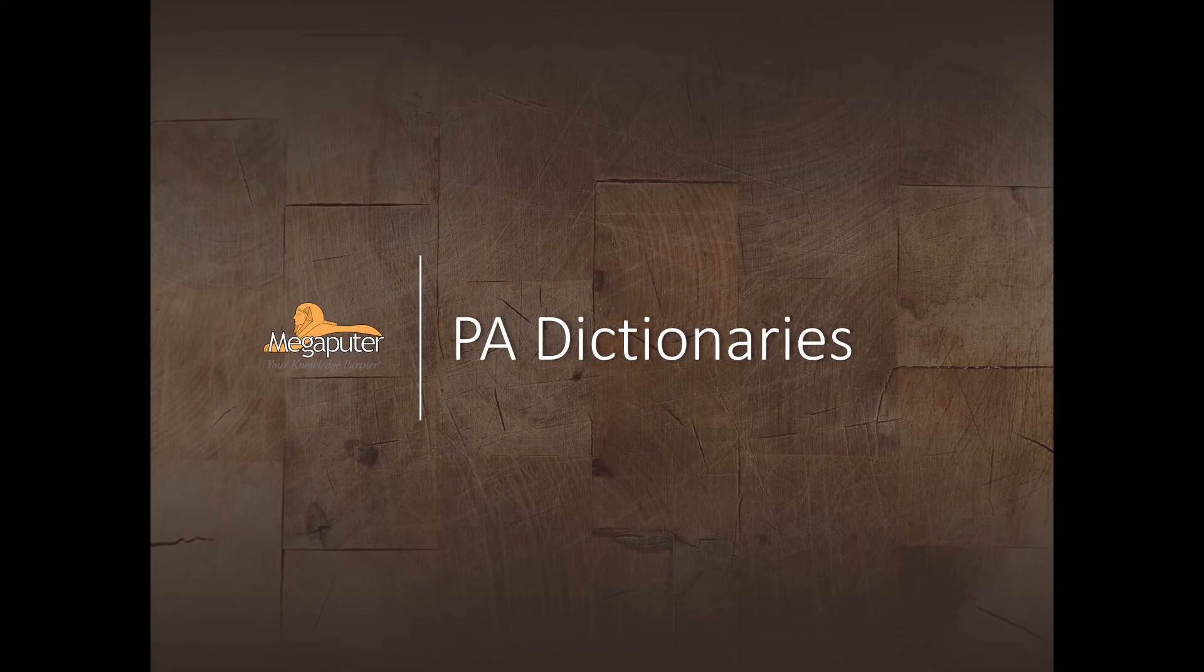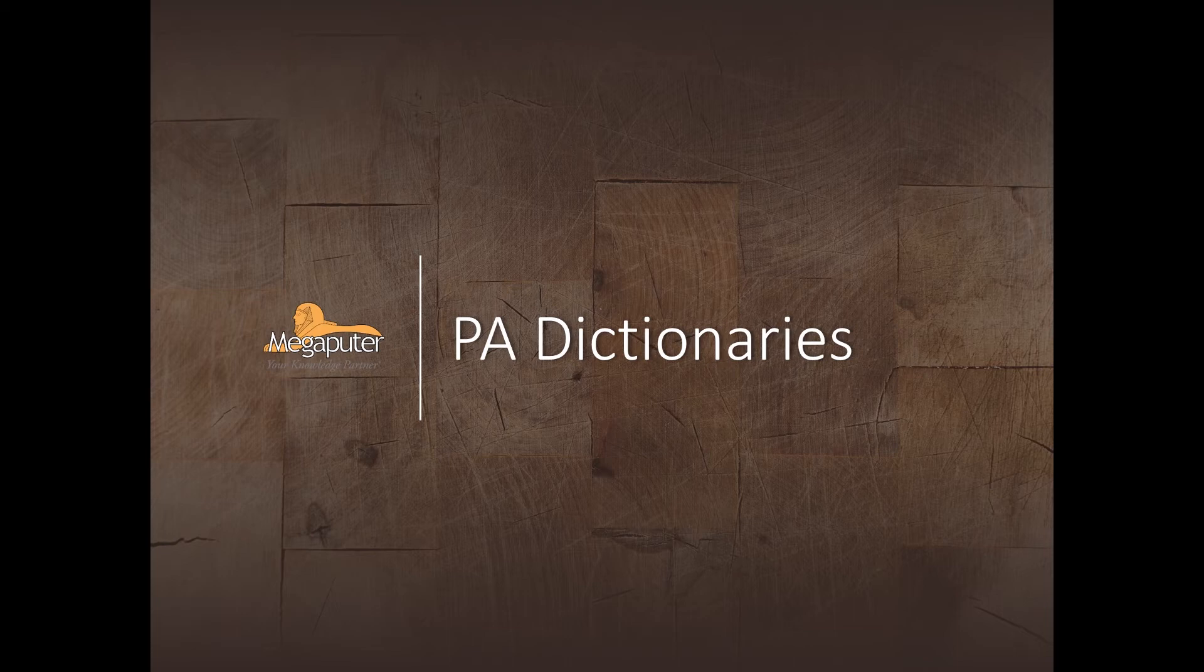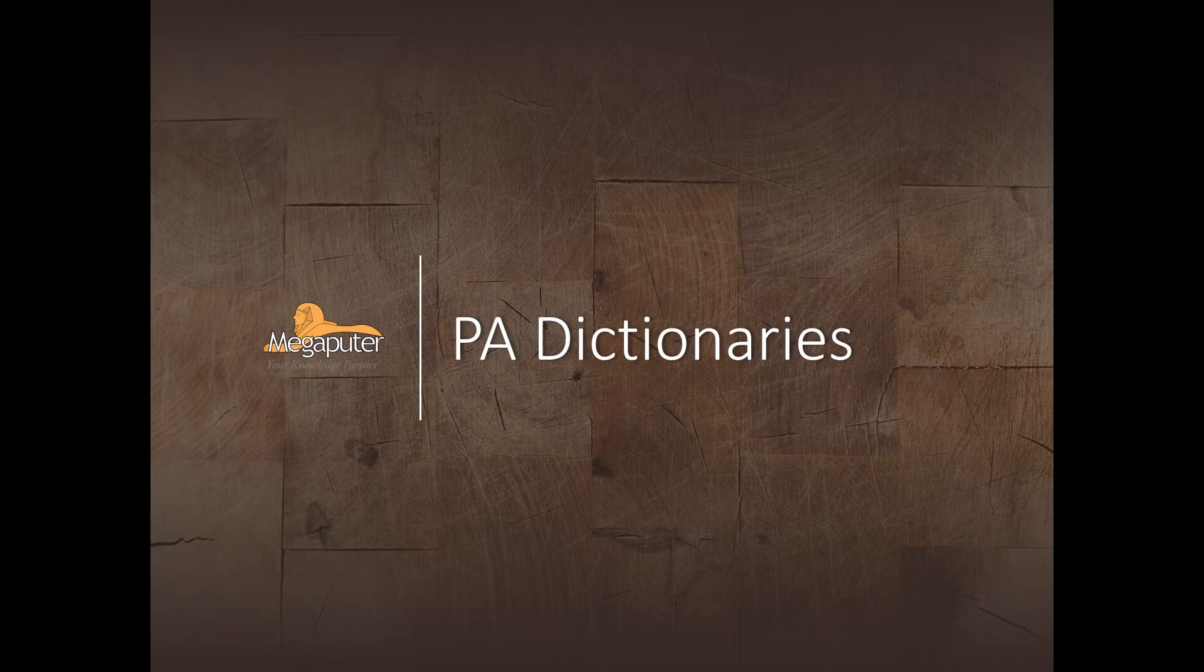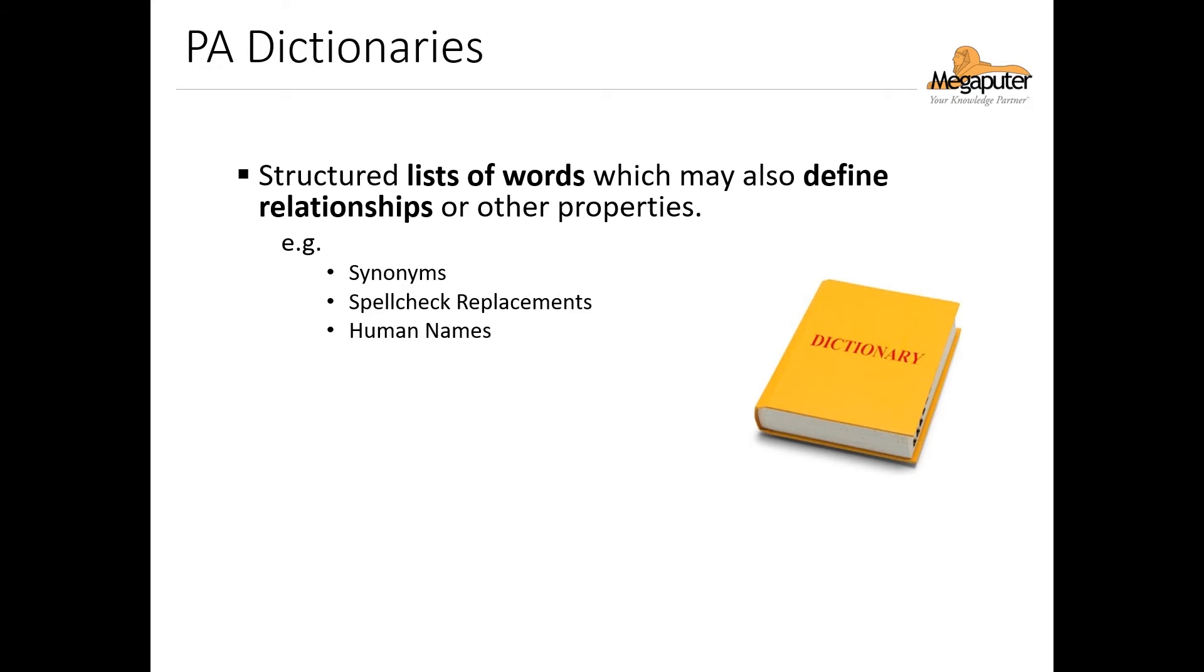The last thing we'll talk about in this overview is the internal knowledge base or warehouse that is used behind the scenes in PolyAnalyst. We call these knowledge resources or dictionaries, and they play an integral role in the function of many nodes, especially the ones focusing on text analysis tasks.